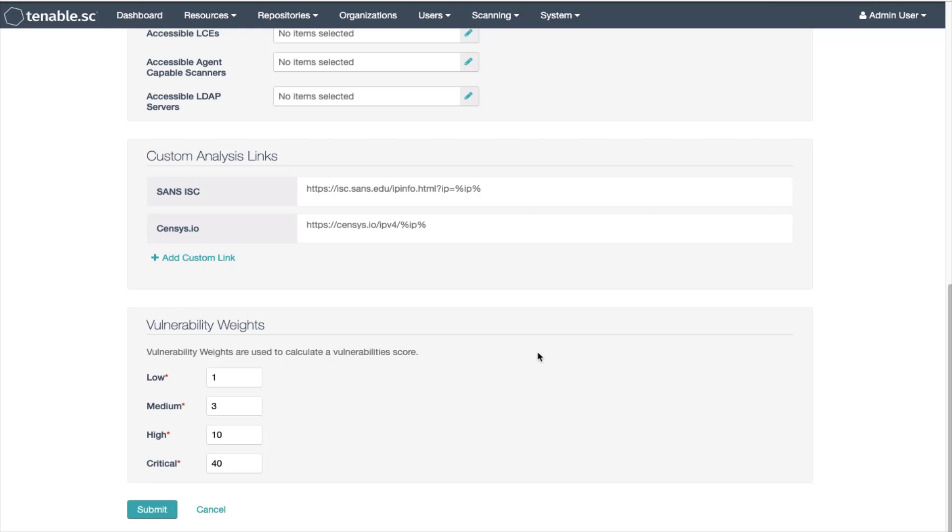Keep in mind that the informational severity has a vulnerability weight of zero. The purpose of this score is to apply balance to the quantity of vulnerabilities and to the severity of the vulnerability. For example, 40 medium volumes with a weight of 120 could pose more risk to the network than one critical with a weight of 40.